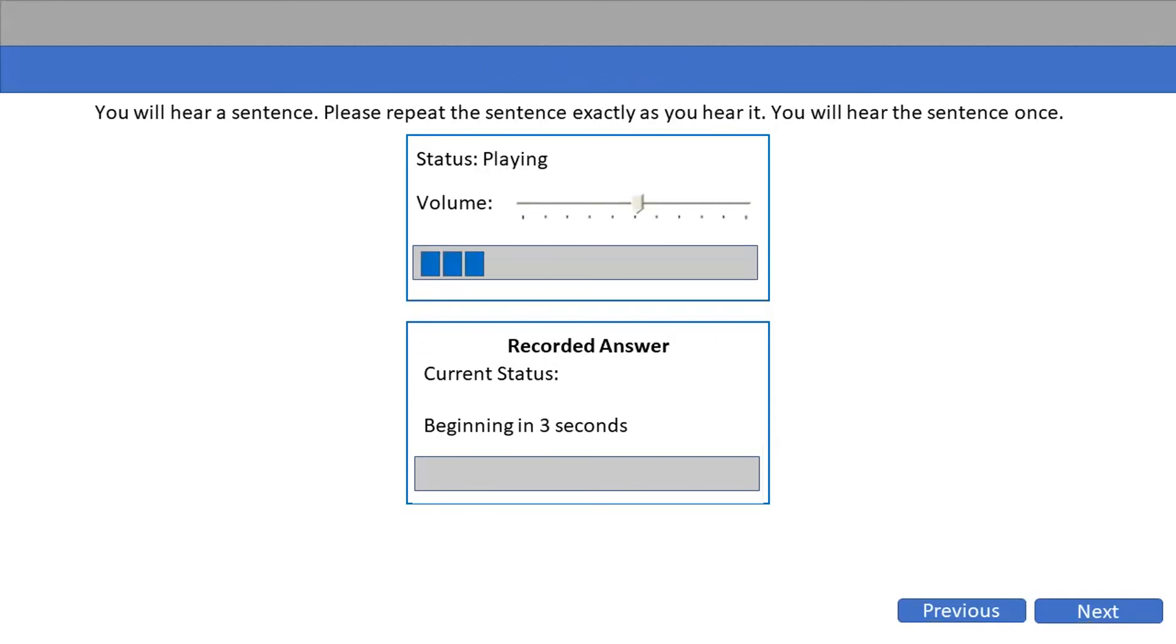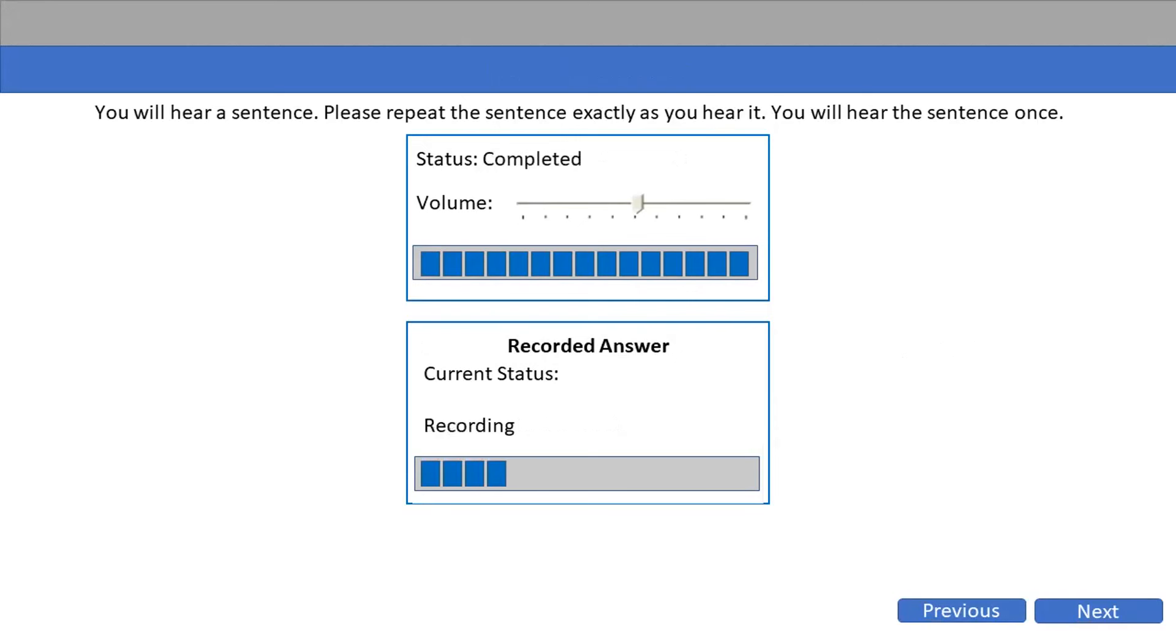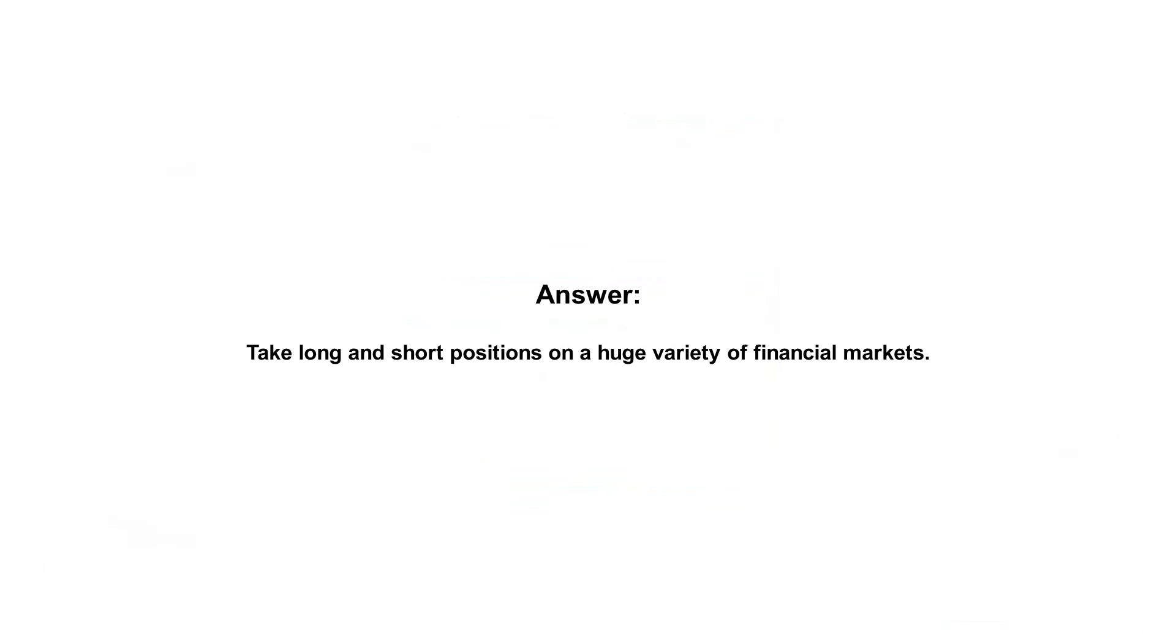Take long and short positions on a huge variety of financial markets.